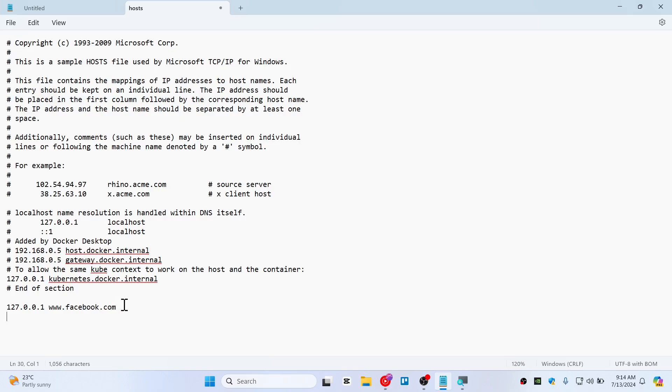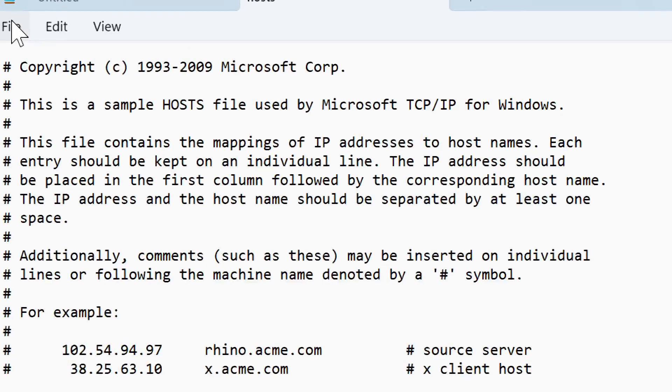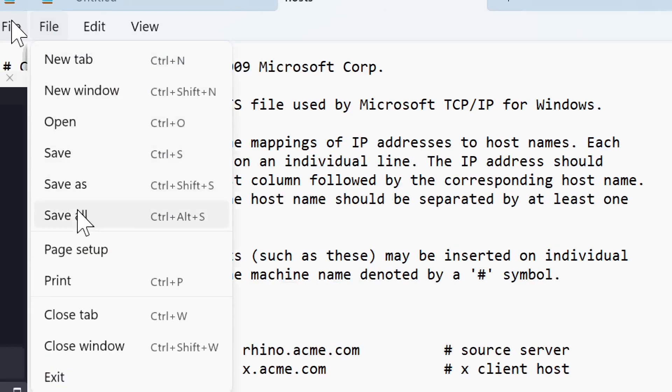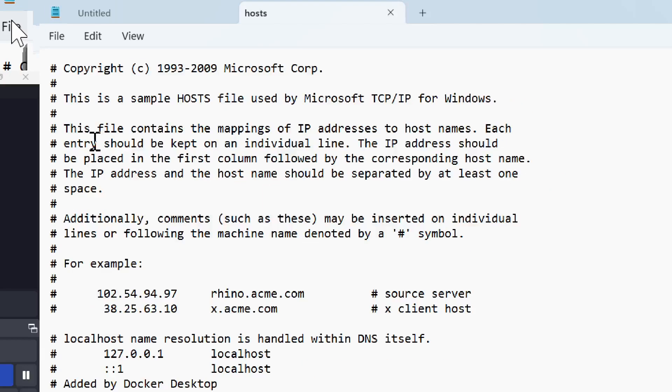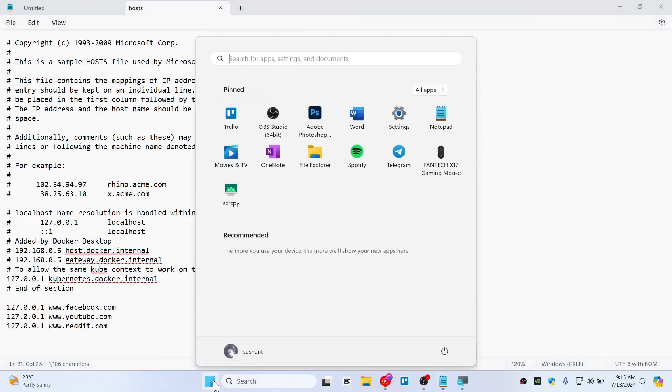For example, if you want to block YouTube, type 127.0.0.1 youtube.com, and if you want to block Reddit, do the same. Once you're happy with the websites you're going to block, click File and then Save. Once you've saved this, you need to go to your browser.